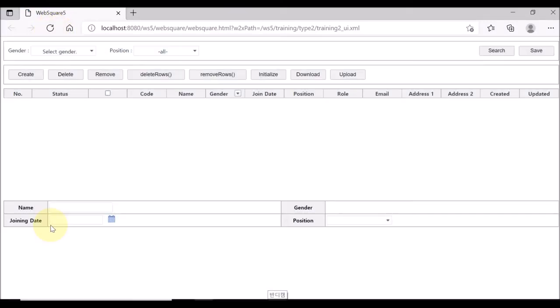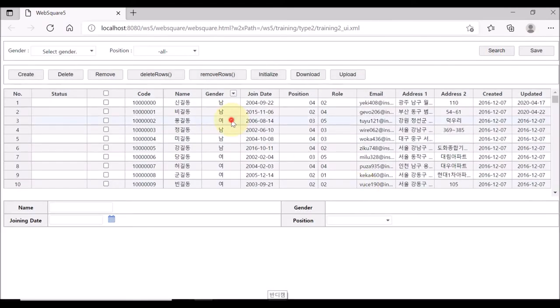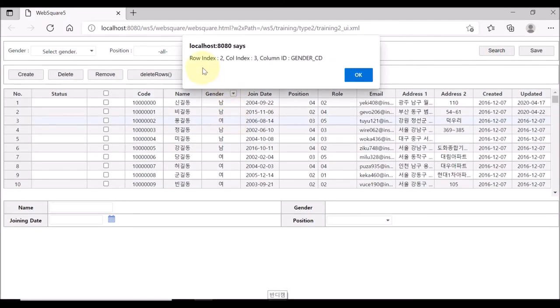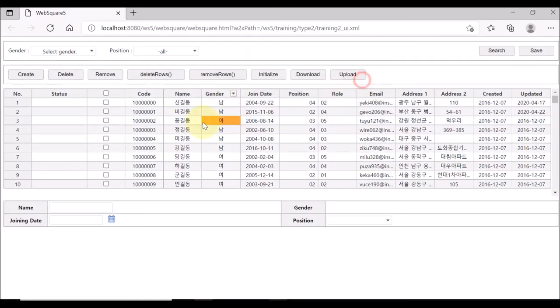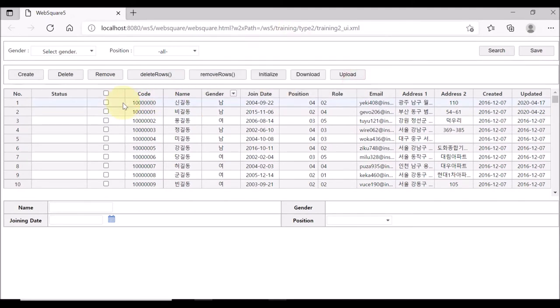Save and reload the page. Click any cell. Upon clicking, the row index, the column index, and the column ID of the clicked cell is displayed.